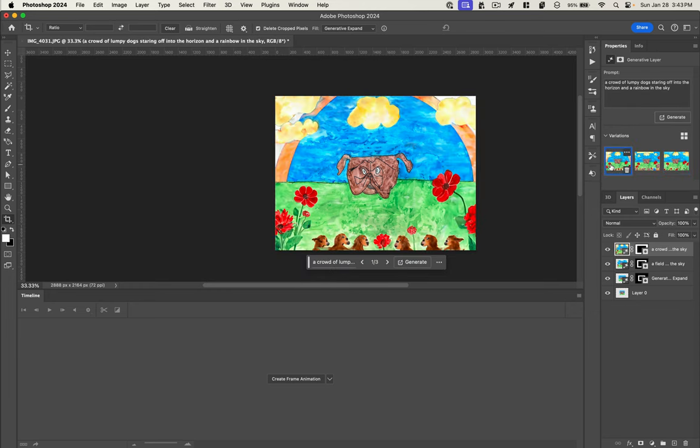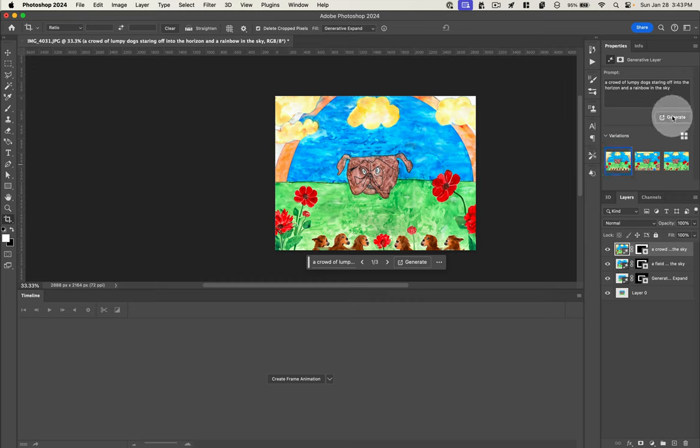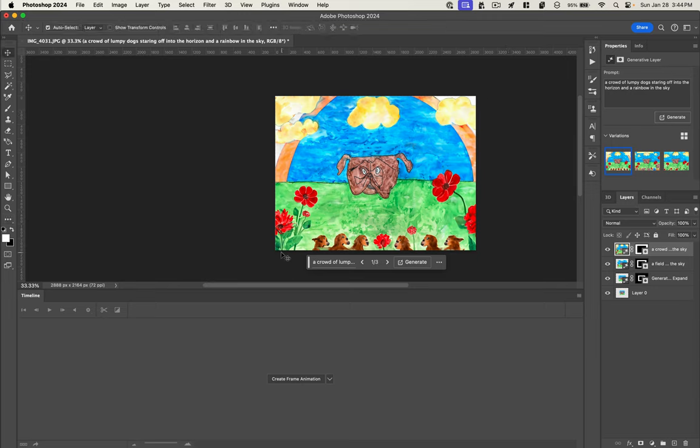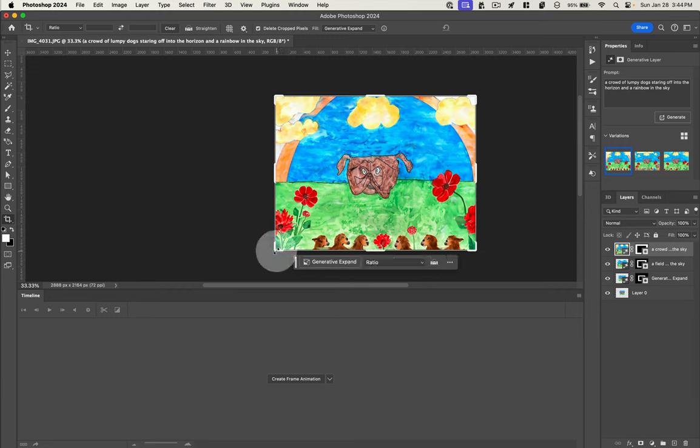I think our first one's the best. If we didn't like any of these, we could hit generate again and just keep going and get this thing looking beautiful. But it's pretty dang amazing right now.